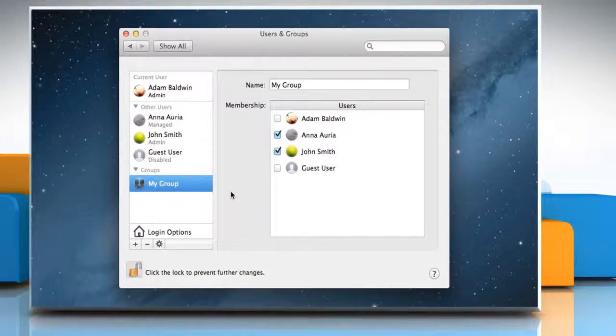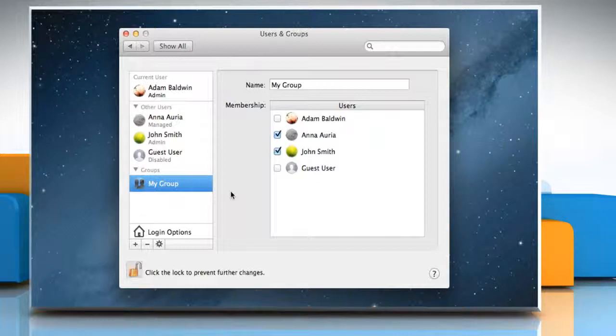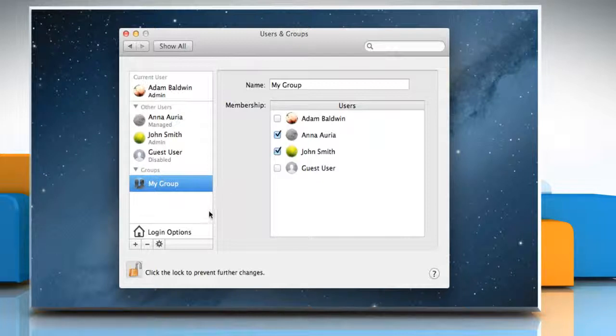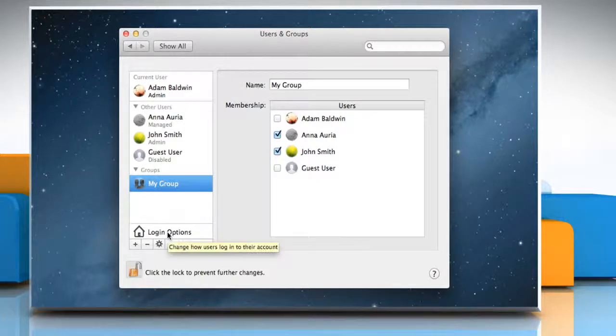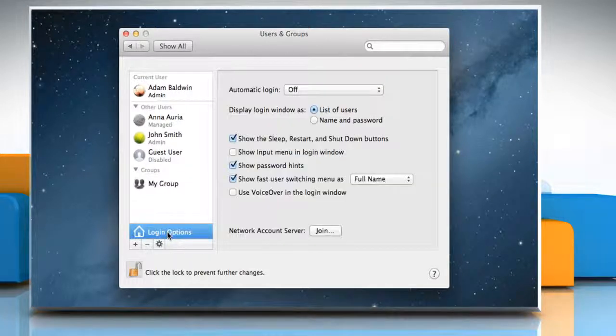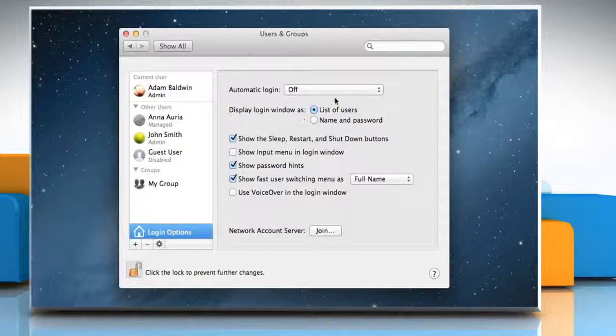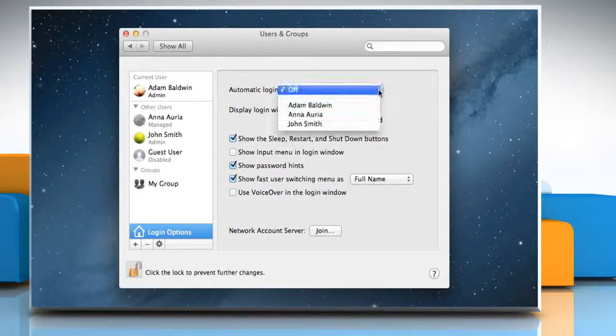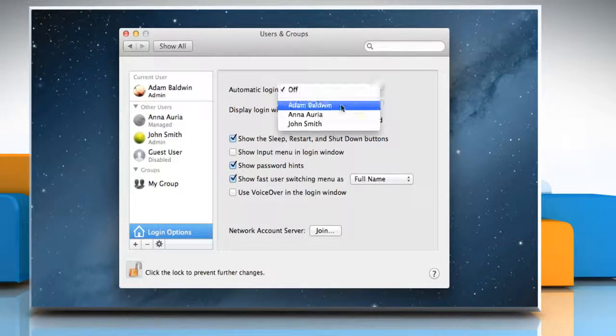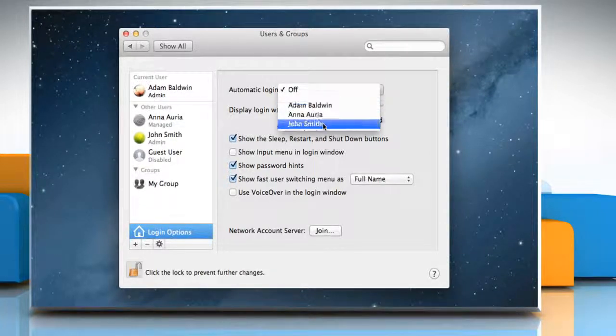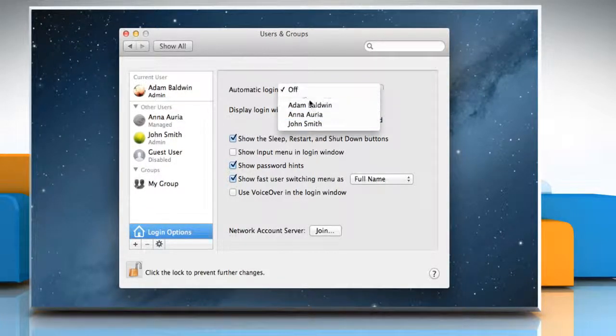To customize the login experience, if you are an administrator, you can specify how the login window looks to all the other users. In Users & Groups Preferences window, click on Login Options. From the Automatic Login pop-up menu, you can choose any one of the users or just disable it by selecting Off.